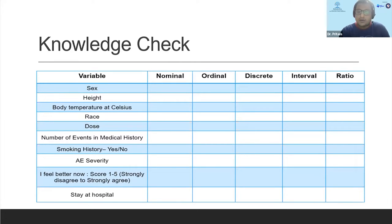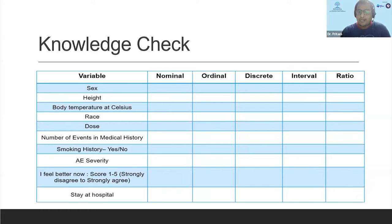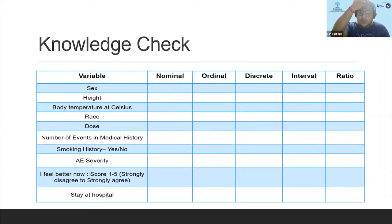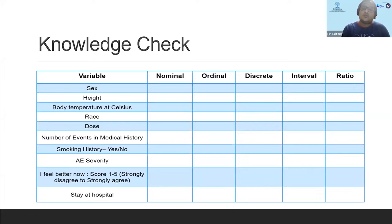What about height? Is it nominal, ordinal, discrete, interval, or ratio? Height is ratio. First of all it's a quantitative variable because we are using numerical data to assign the outcome. And as I mentioned, it includes the true zero — so I can find the exact difference, find the order, and there is a true zero.